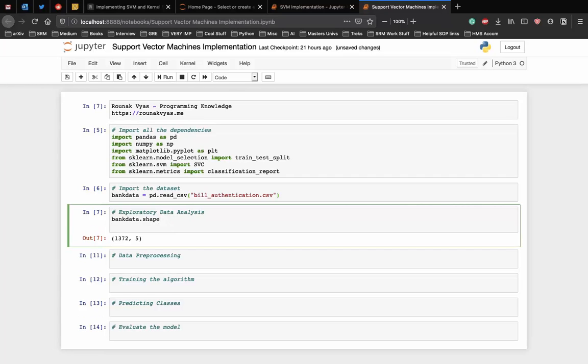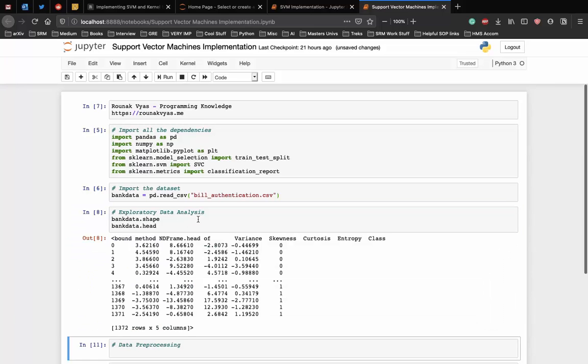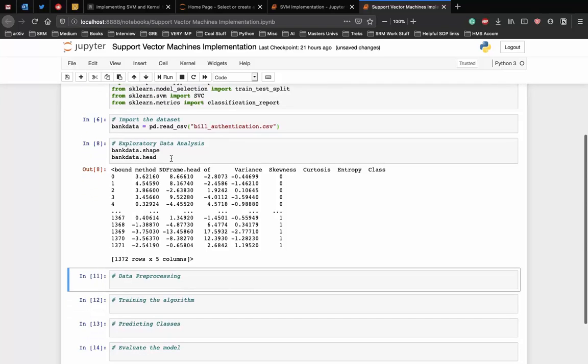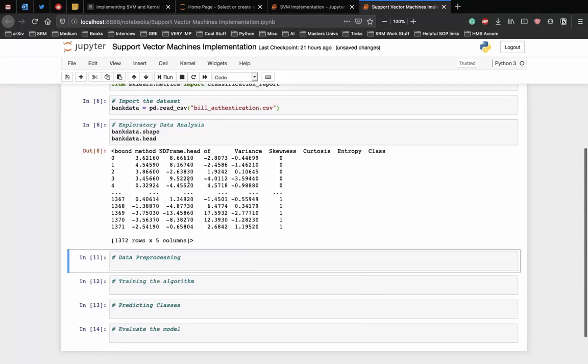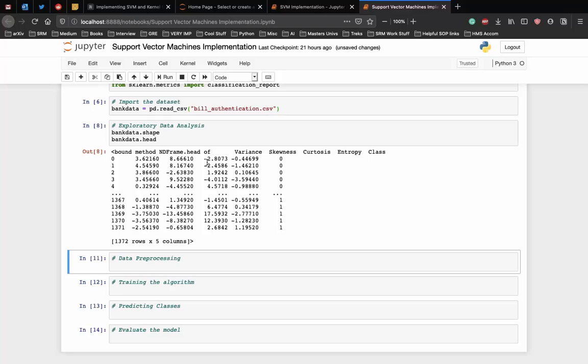Now, to get a feel of how our dataset actually looks, let's actually see the first 5 rows of the dataset using the head command. And here you can see the first 5 rows of the dataset and you can also see the attributes of the dataset are numeric. The label is also numeric, that is class 1 or 0.